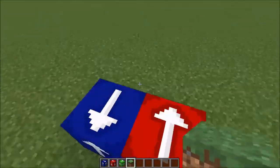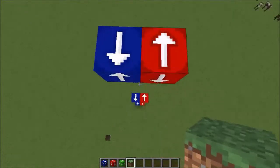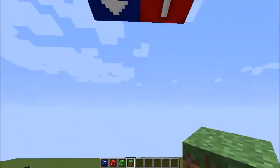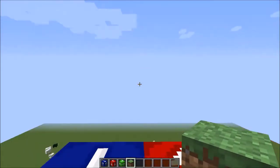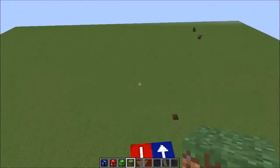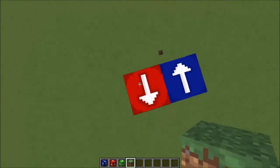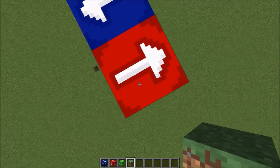Maybe down doesn't do it. But up definitely teleports you all the way up. Down, maybe it's because up is skipping the block. I'm actually not too sure.